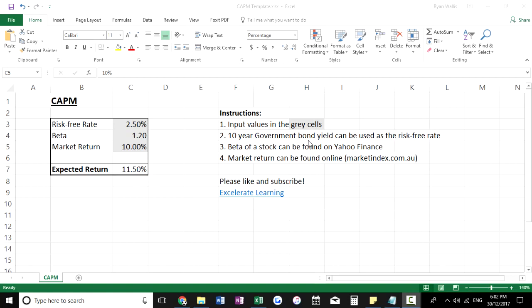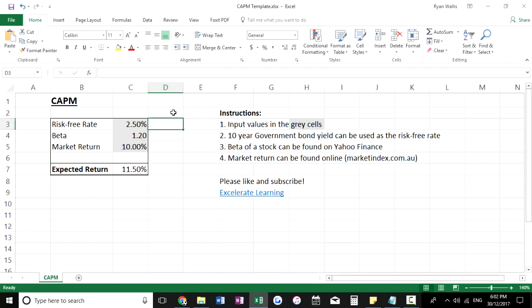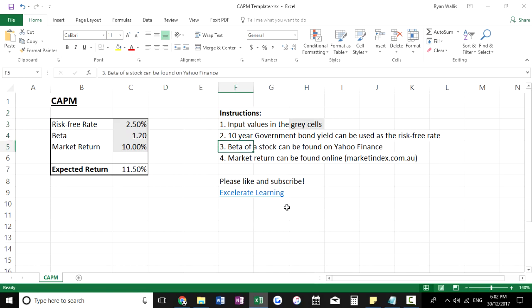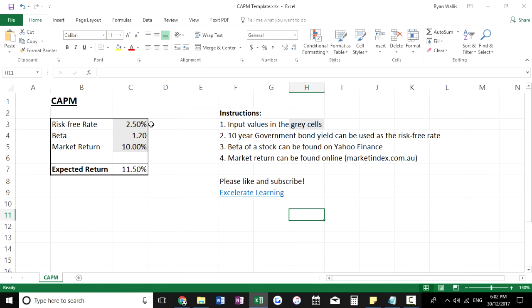Hey guys, today I've got a tutorial for the CAPM, or the Capital Asset Pricing Model, for you. I've got an interactive Excel template which you can download — if you'd like to skip the tutorial, head down to the description and download it now. It's quite easy to use with included instructions, but if you'd like to hang around I'll run you through the formula and how to source the data.